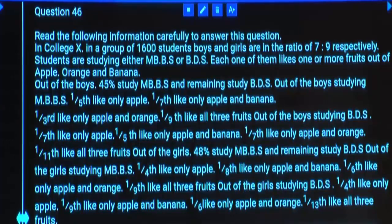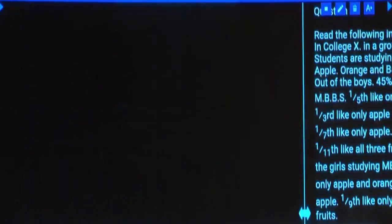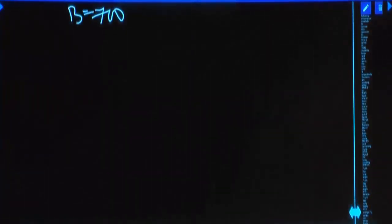In College X, in a group of 1600 students, boys and girls are in the ratio 7 to 9. So total we have 16 parts. 1600 equals 16 parts, so one part is 100. Then boys are 7 parts, so boys are 700. Then girls are 900.